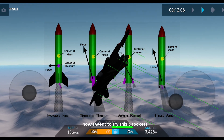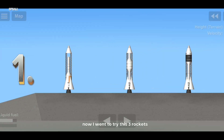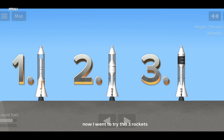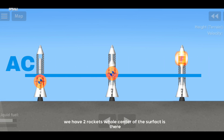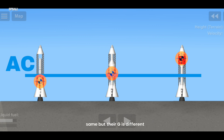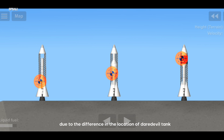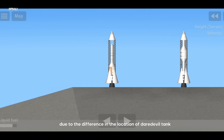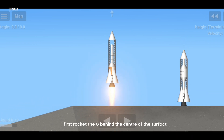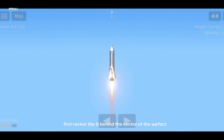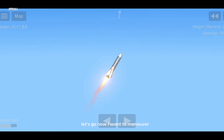Now I want to try these 3 rockets. We have 2 rockets whose center of the surface is the same, but their G is different due to the difference in the location of their fuel tank. First rocket: the G is behind the center of the surface. Let's go.